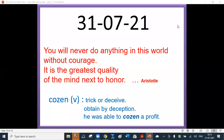Good evening. Today's quote is by Aristotle: 'You will never do anything in this world without courage. It is the greatest quality of the mind next to honor.'